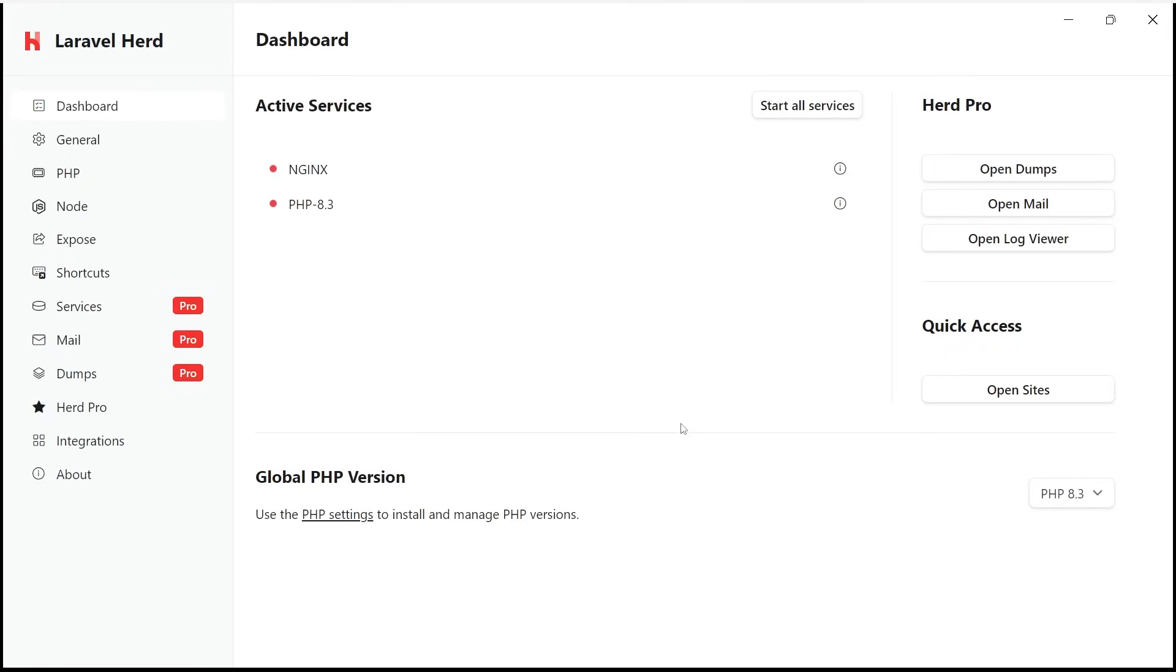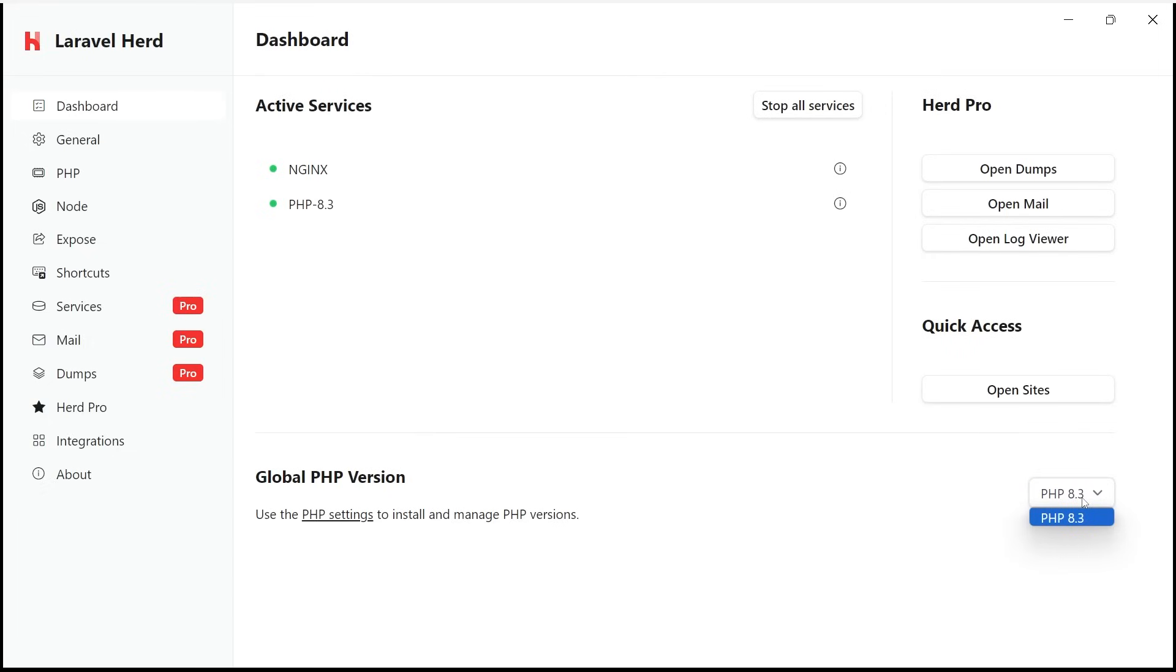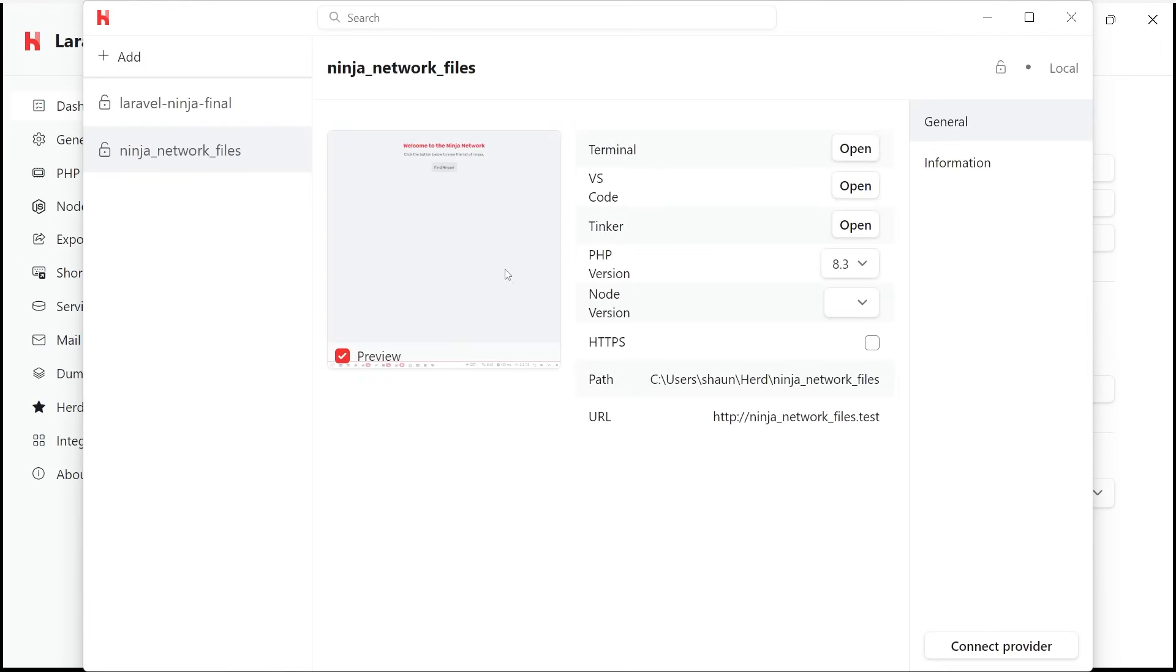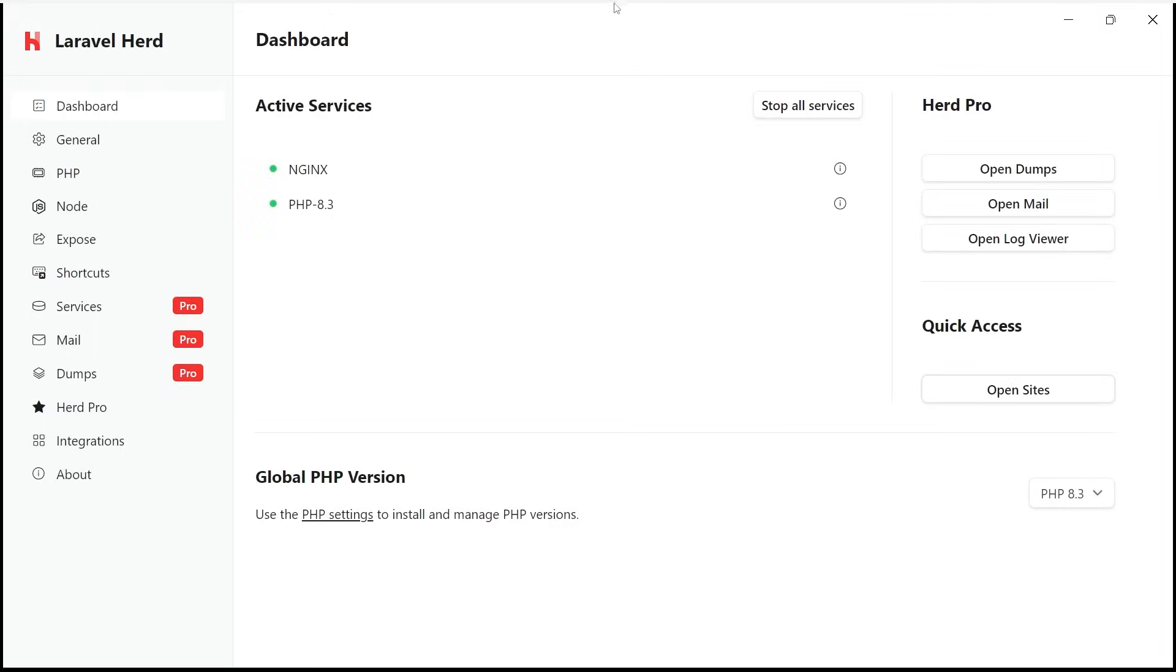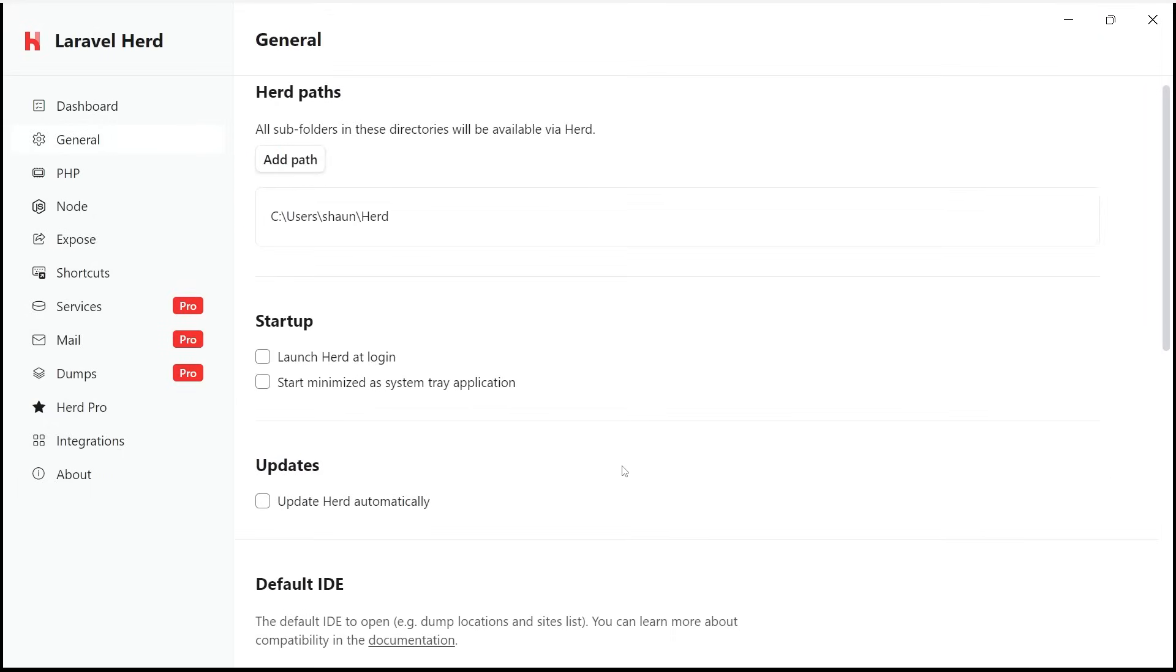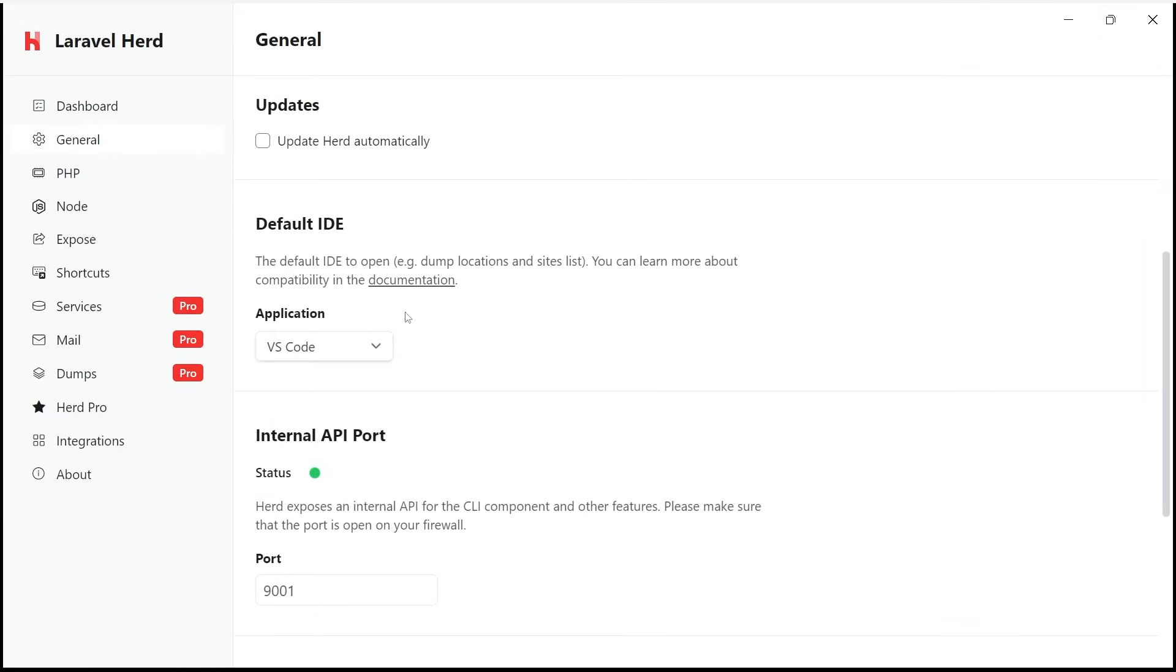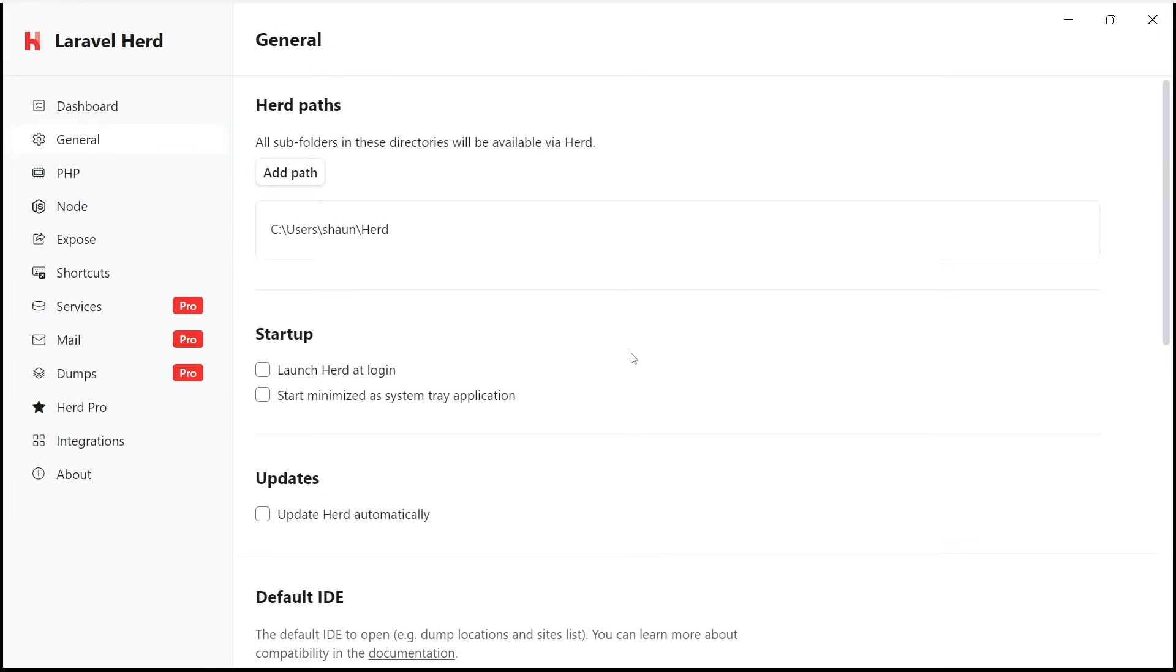OK, so once you've installed and opened Herd, it should look something like this. You've got a dashboard where you can stop and start the server. I'm going to start it by clicking on this button right here so that later on we can view the project in a browser. You can also change the version of PHP you're using right here. And you can open up all of your current Laravel sites by clicking on this button. And that's going to list them all out in this new window with information about each one. All right, so let's close that. And next up, we've got some general settings right here where you can do things like configure your startup options and your default IDE. Mine is set to VS Code.